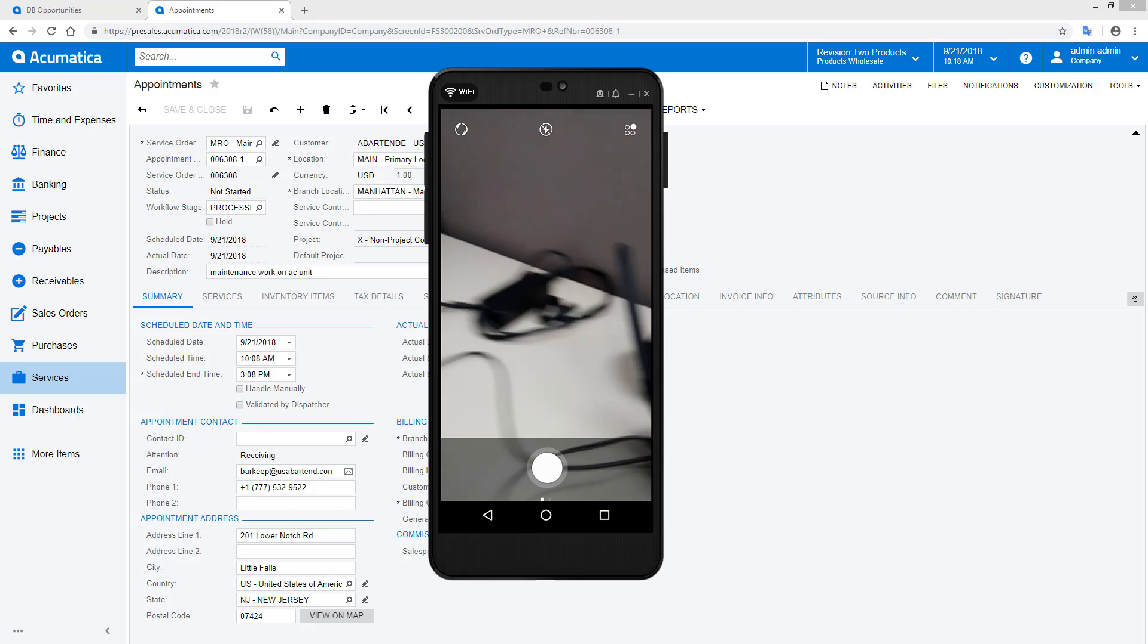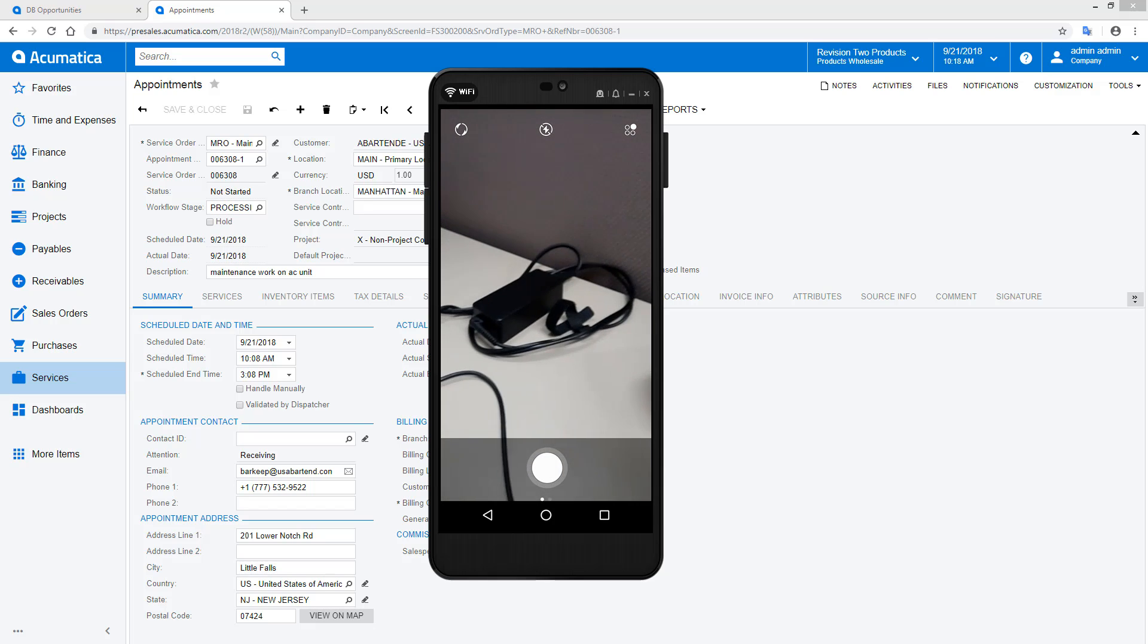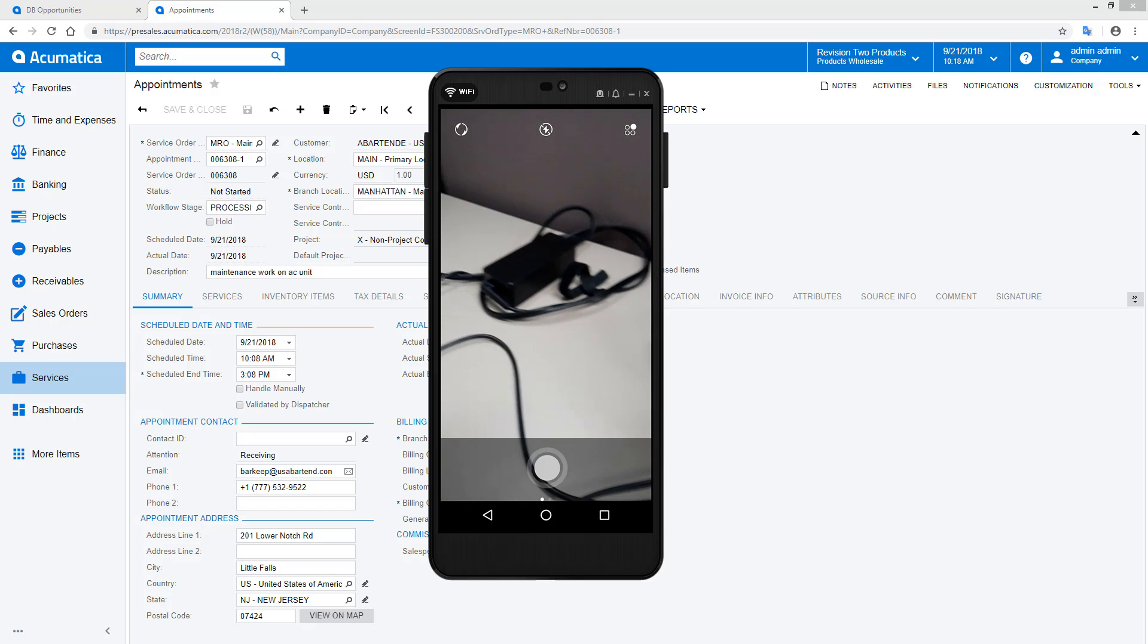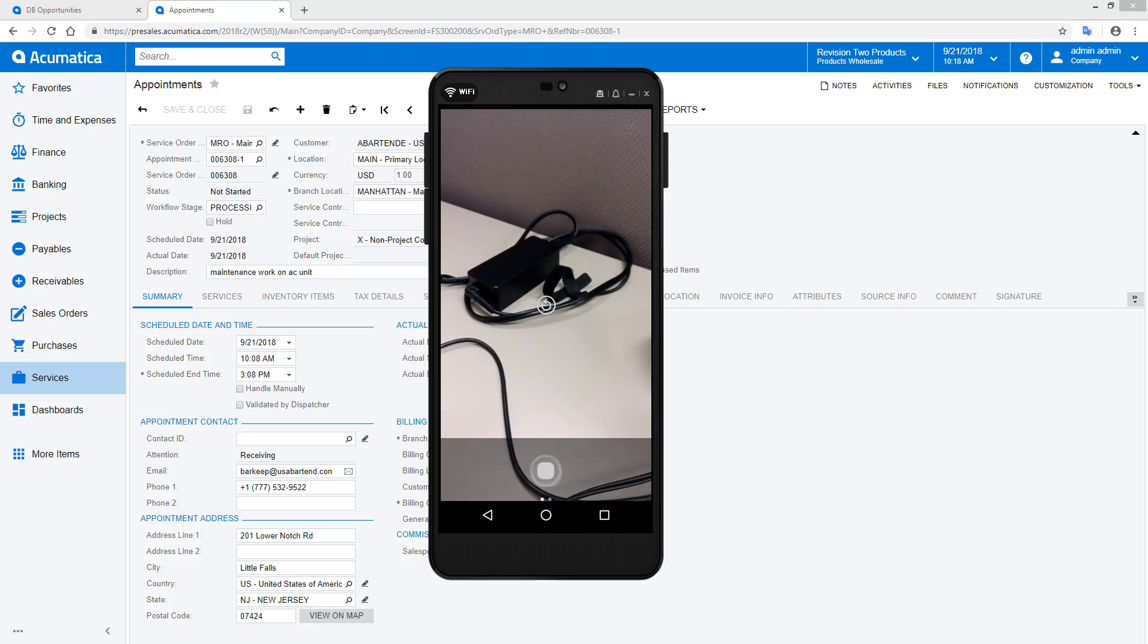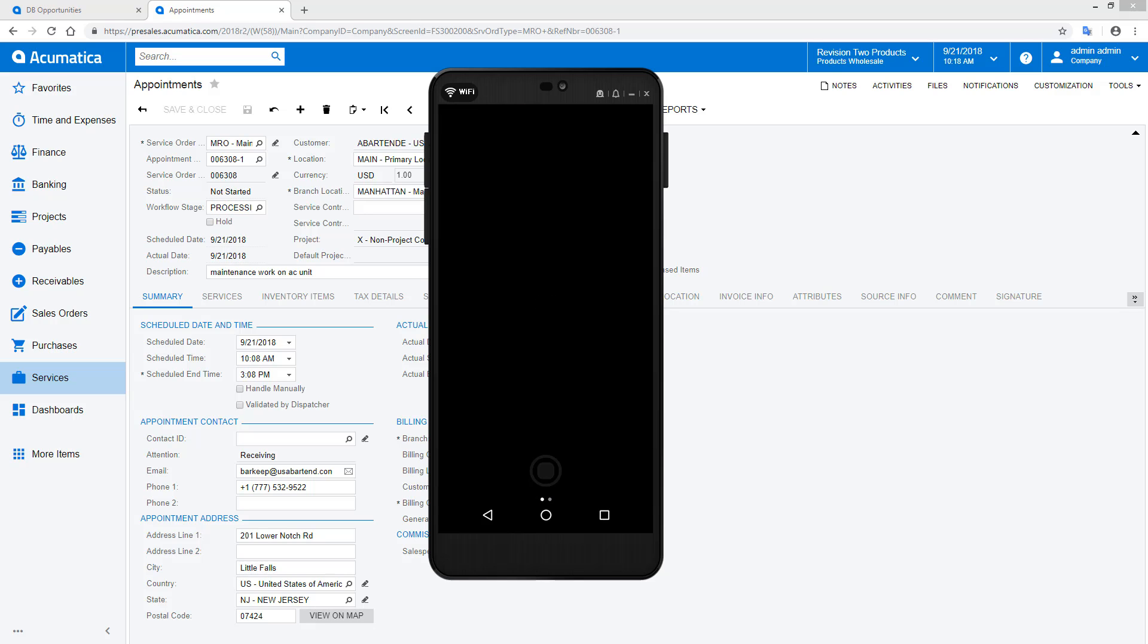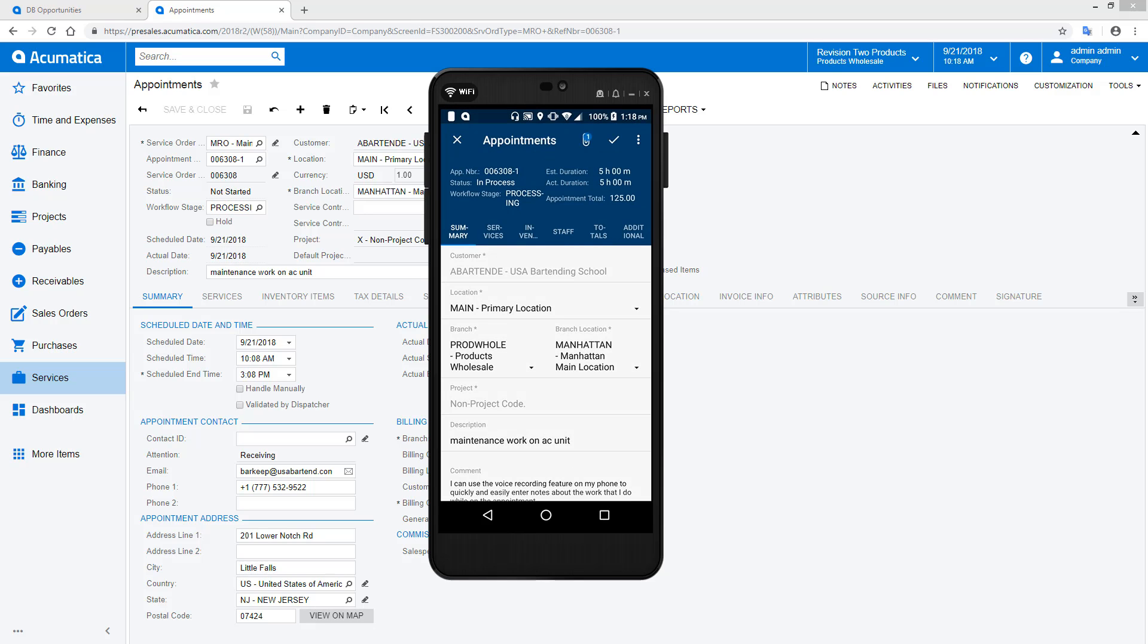I can also take pictures of the work. Pictures are attached to the appointment and can be easily referenced in reports and provide visual evidence of completed work.